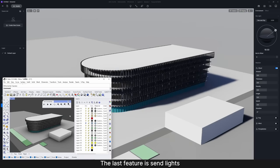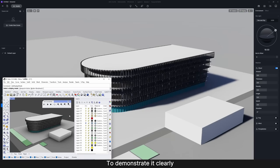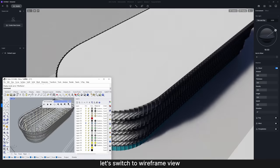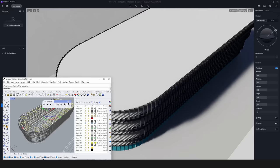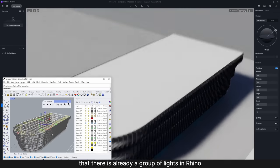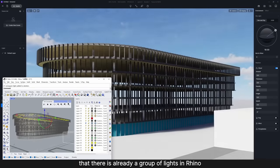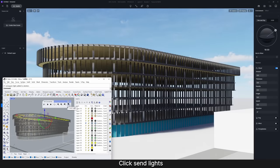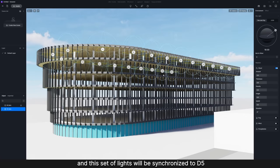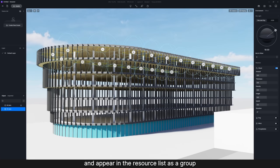The last feature is Send Light. To demonstrate it clearly, let's switch to Wireframe View. And now you can see that there is already a group of lights in Rhino. Click Send Lights, and this set of lights will be synchronized to D5 and appear in the resource list as a group.